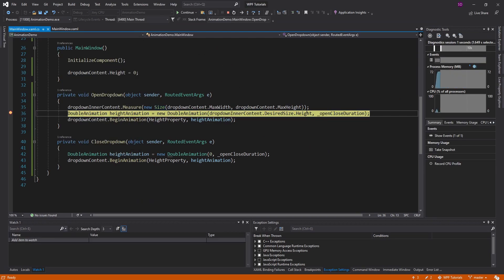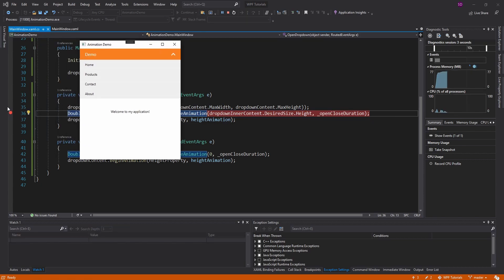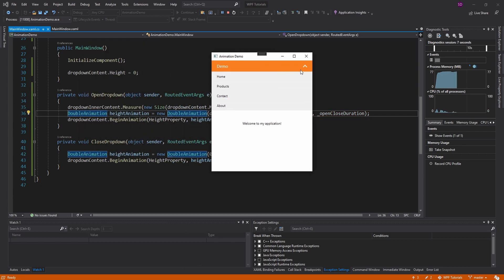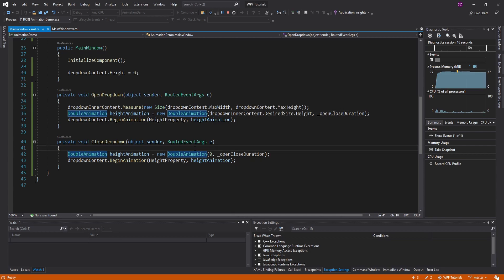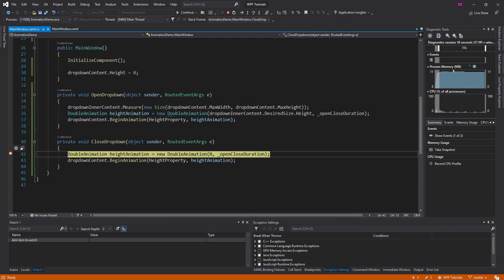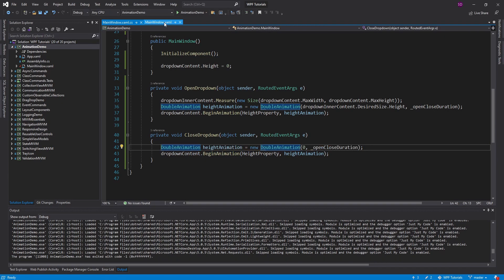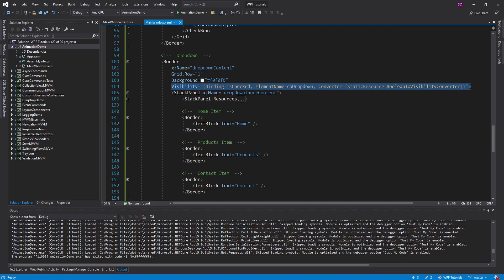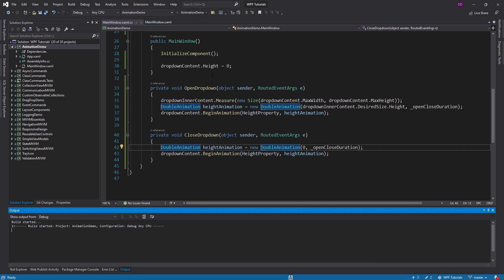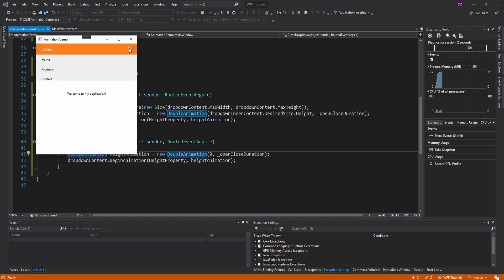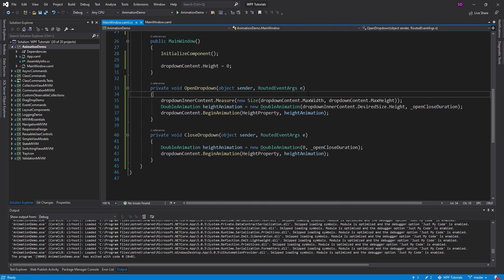The animation opens nicely. The close was still immediate — that's because we still have the visibility binding in place. We remove that visibility binding so the animation controls the open/close behavior instead of an instant visibility change. Now open and close both animate smoothly. We've addressed all three animation use cases using both approaches: storyboards and code.